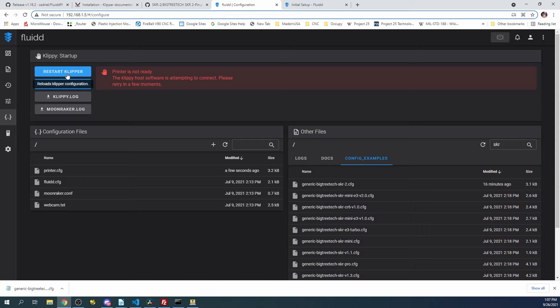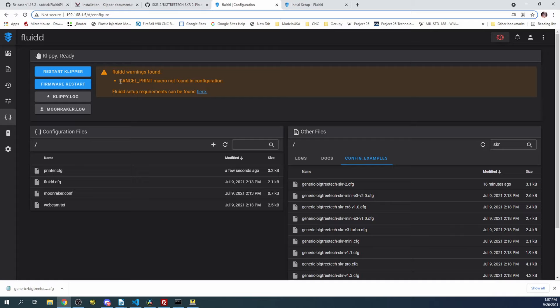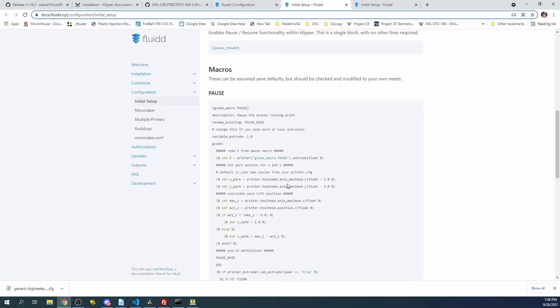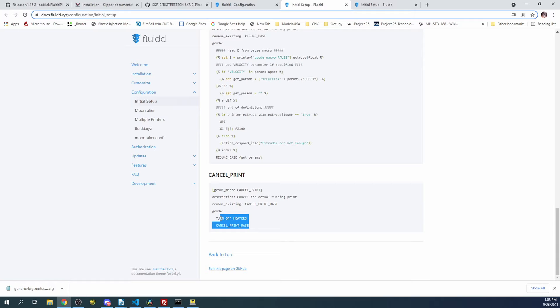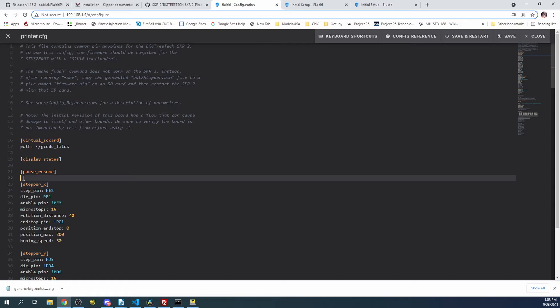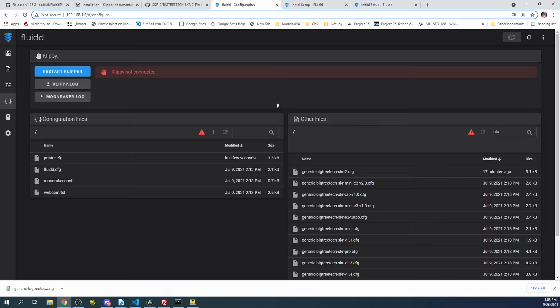We've got the cancel print issue. We need the macro for that. I believe this goes in your configuration file as well. So let's go back over here, right click on this, edit, and we'll paste that in as well. Then we'll click save and restart. And then we'll try and connect and see what happens.